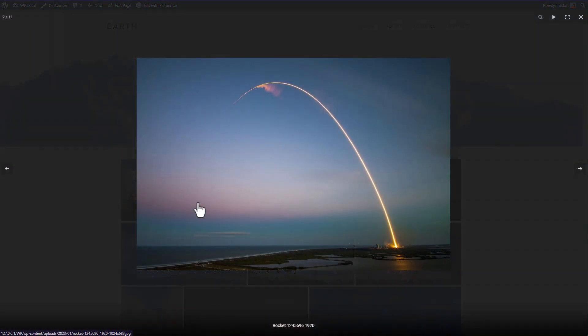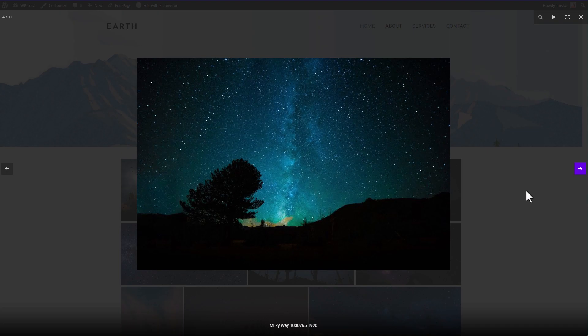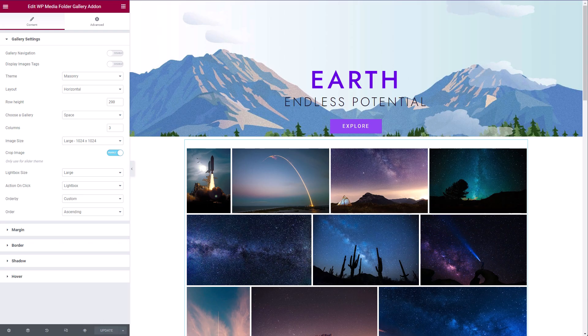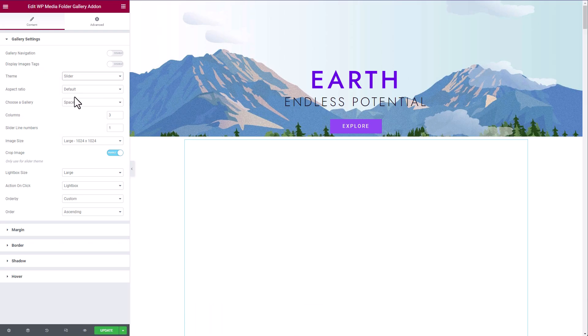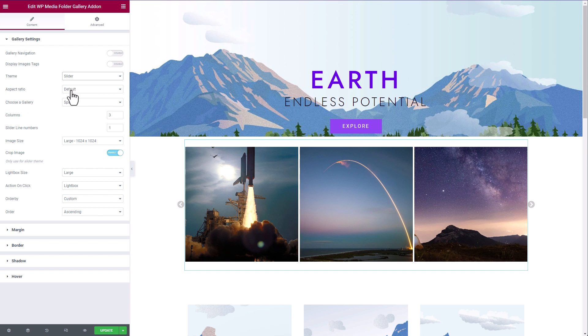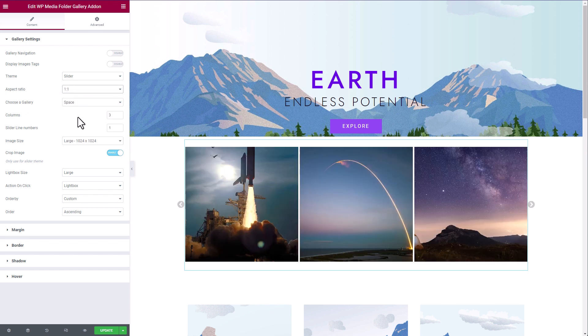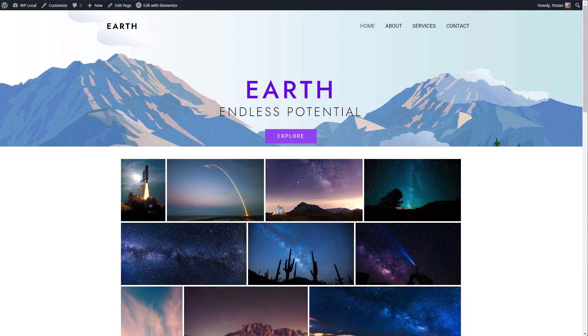OK, I have my gallery with lightbox. Let's try another theme like slider. With 1 to 1 image ratio to keep things square. That's it.